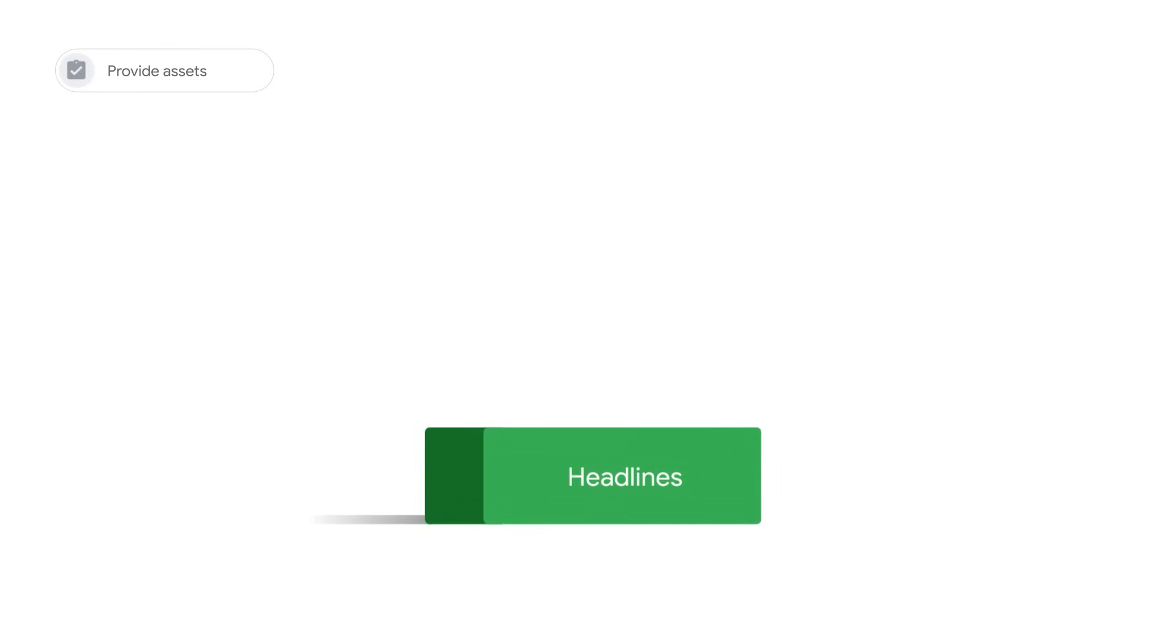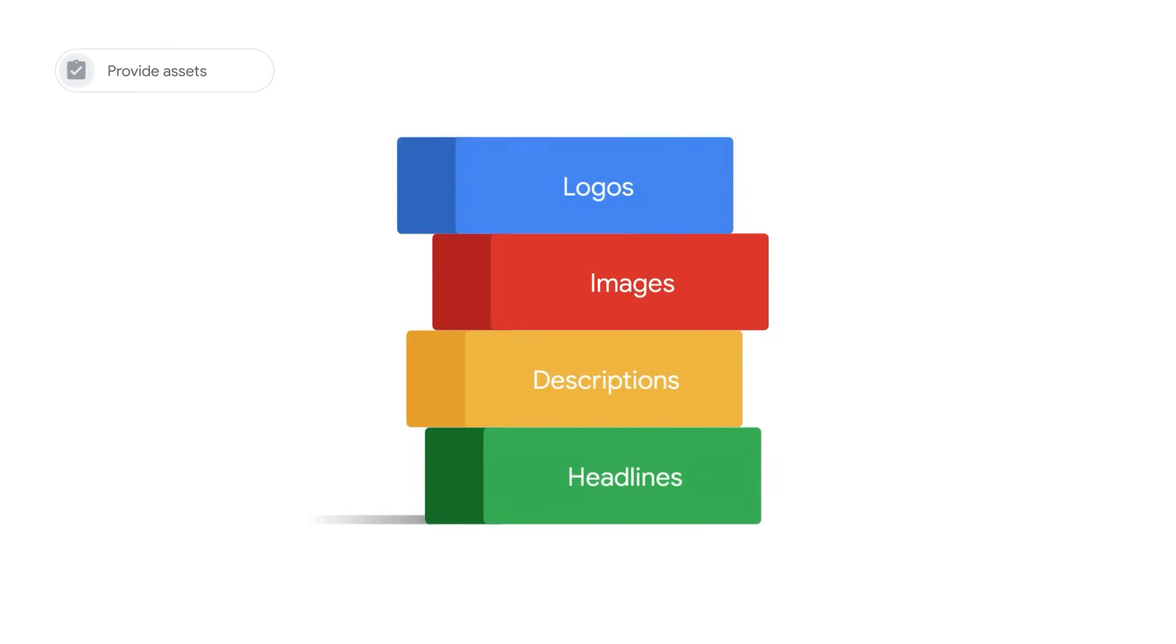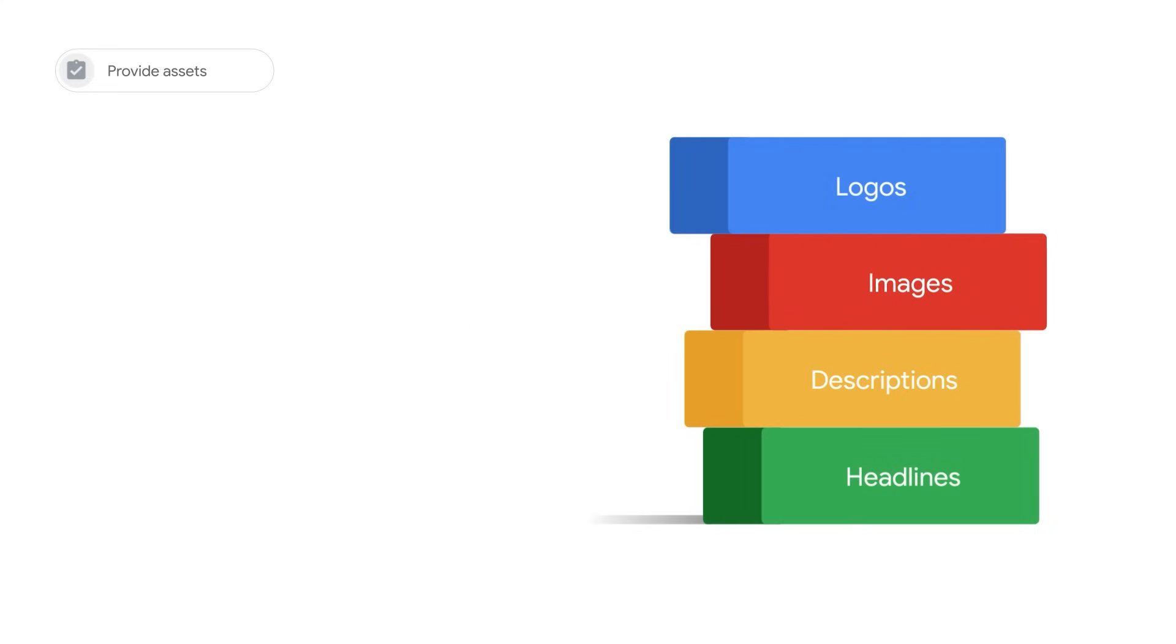All you need to do is provide assets such as headlines, descriptions, images, and logos for Google Ads to help you make smarter, faster, and more impactful decisions.